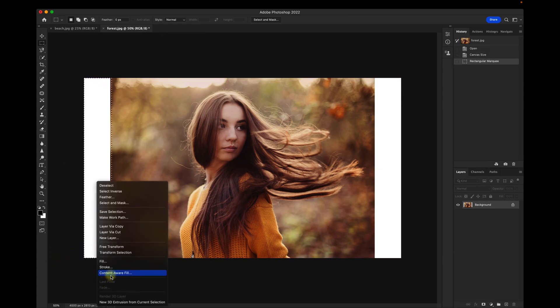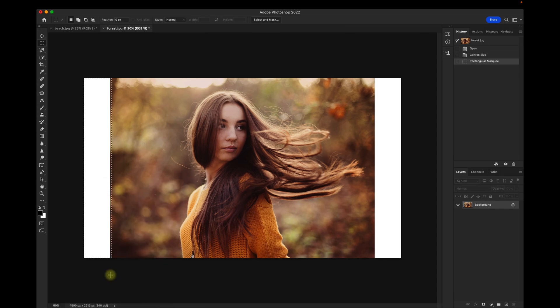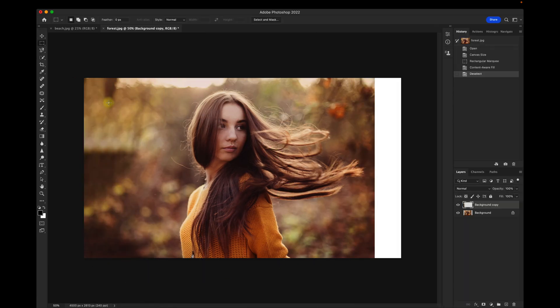Right-click, select Content Aware Fill. And you see instantly it expands the background.